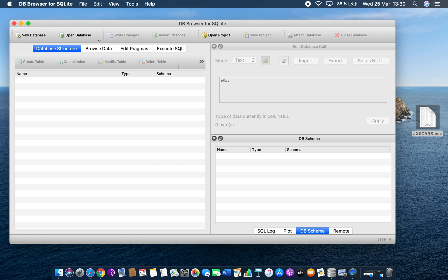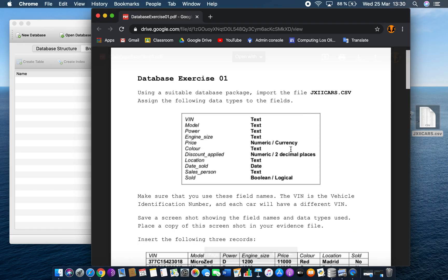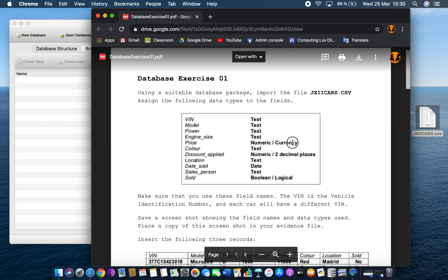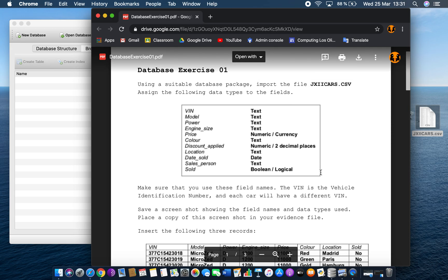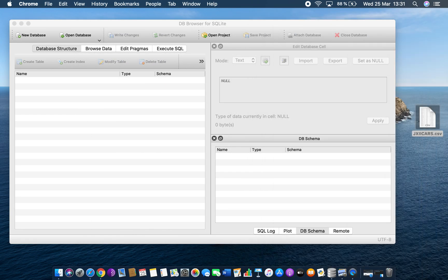The first thing on the question sheet — this database exercise 01 — it says: using a suitable database package, import the file jxiicars.csv and assign these data types. Now in terms of data types, because we're using SQLite it does not support currency, so we won't be able to do that one, but we could do it as numeric. The boolean will not come in as a yes or no — it will come in as a minus one and a zero, almost like a binary.